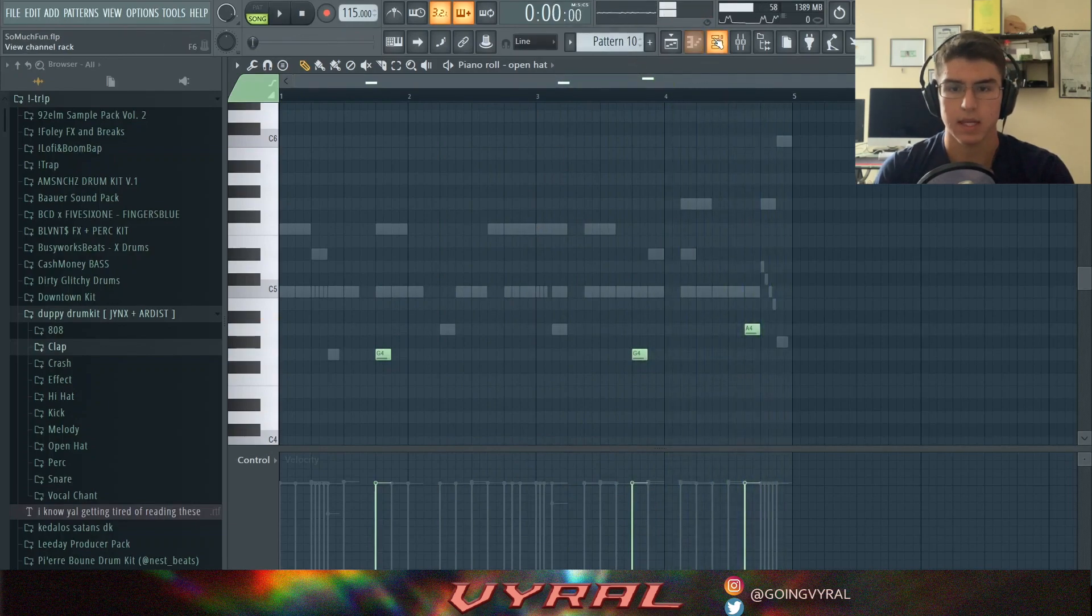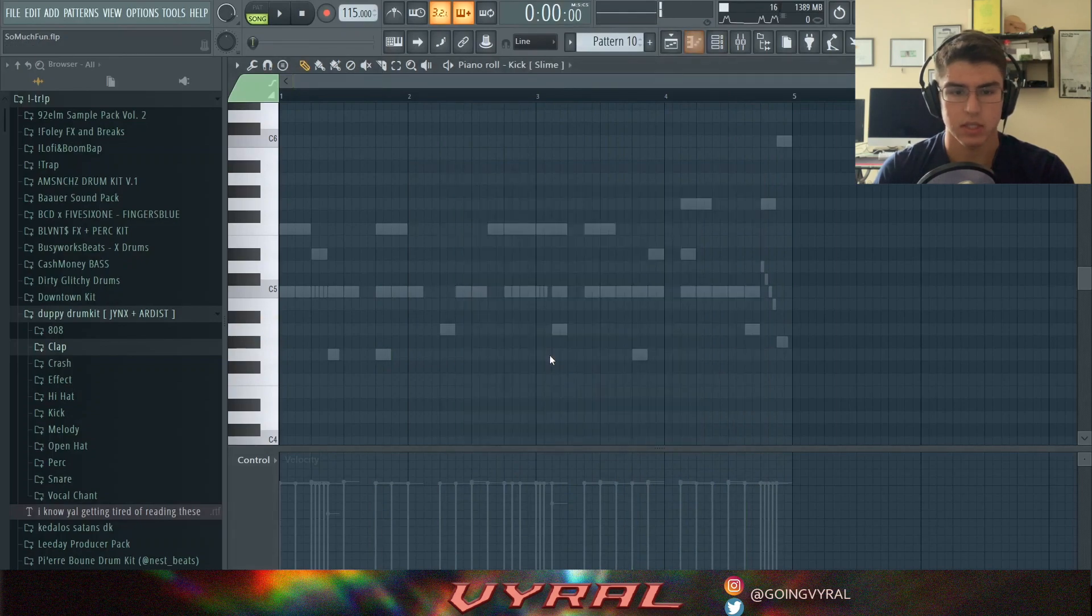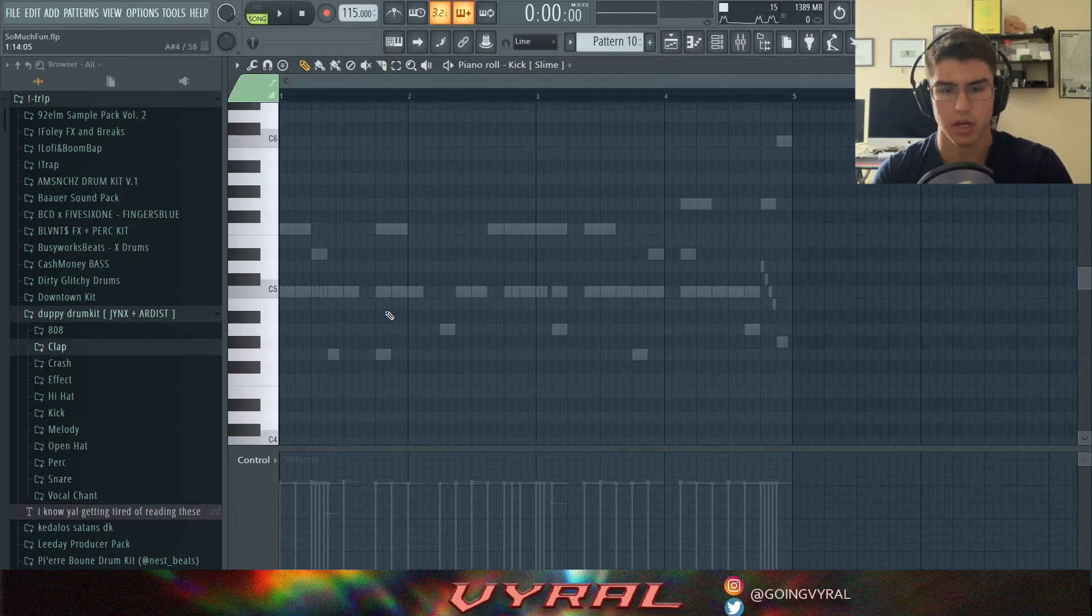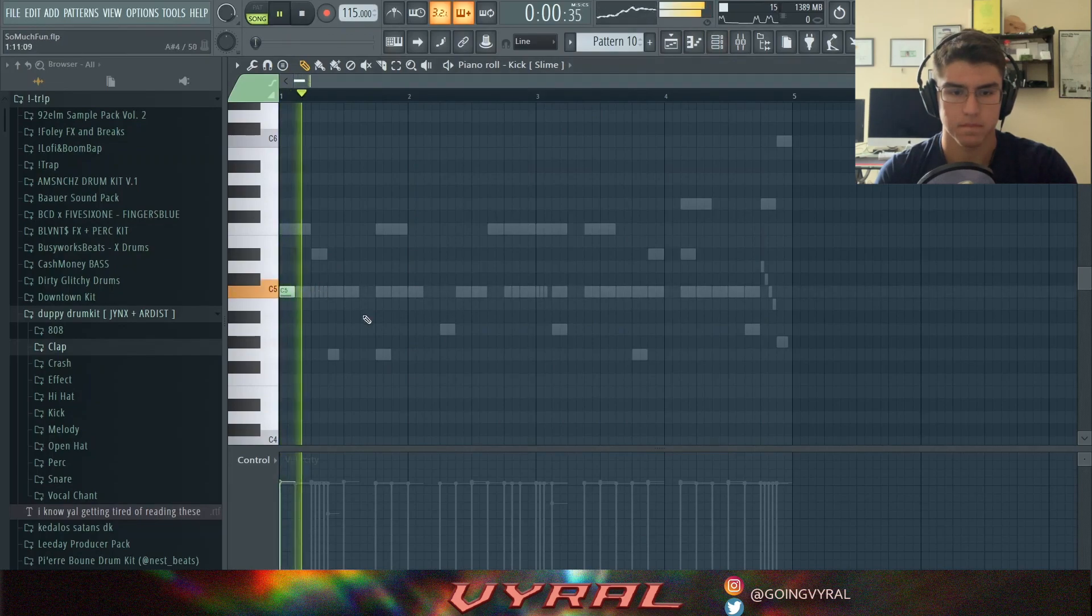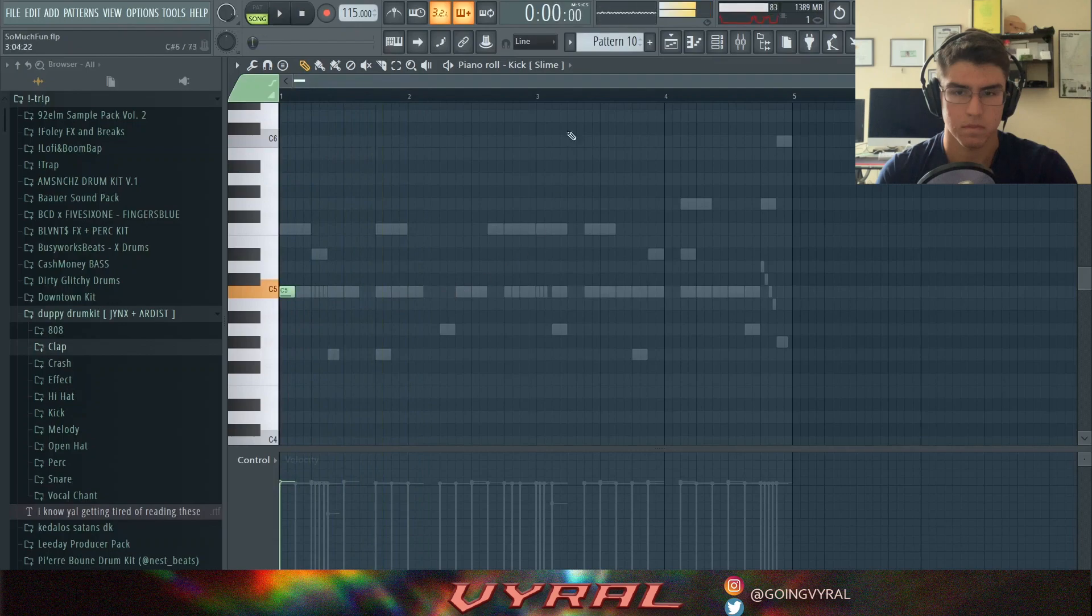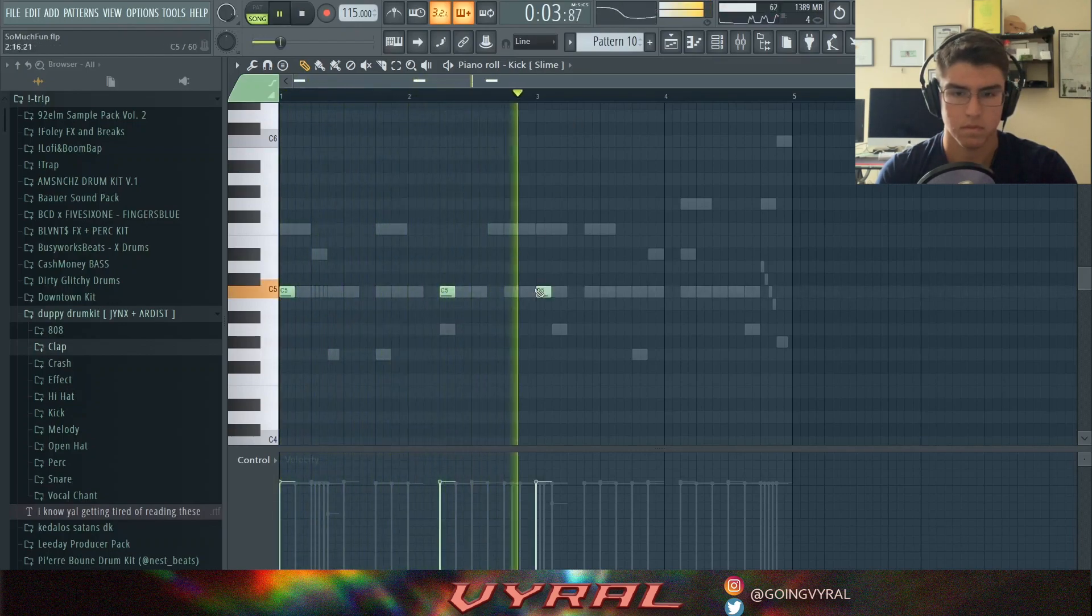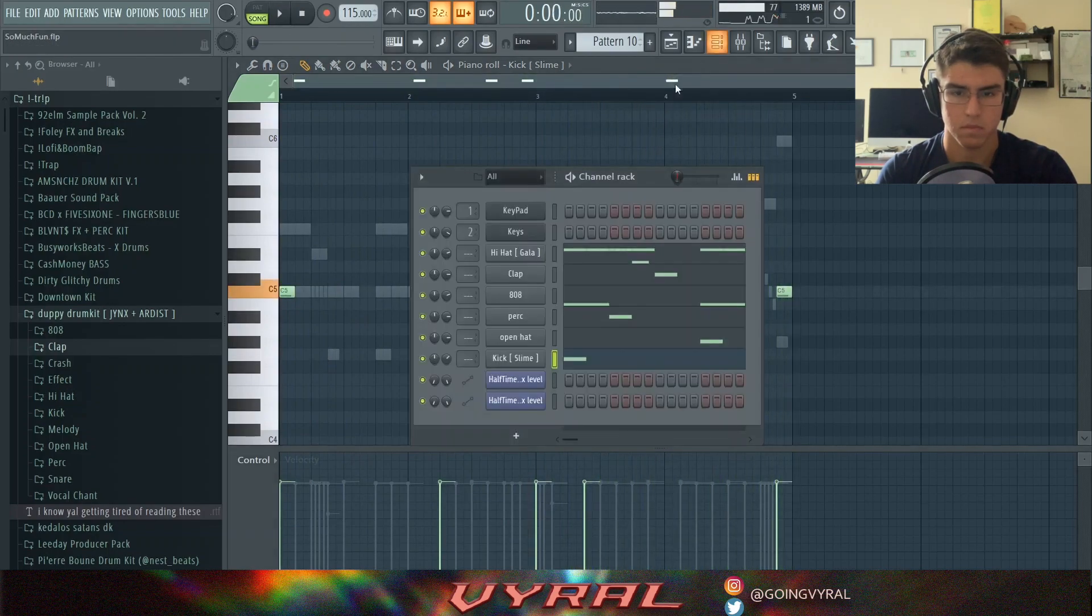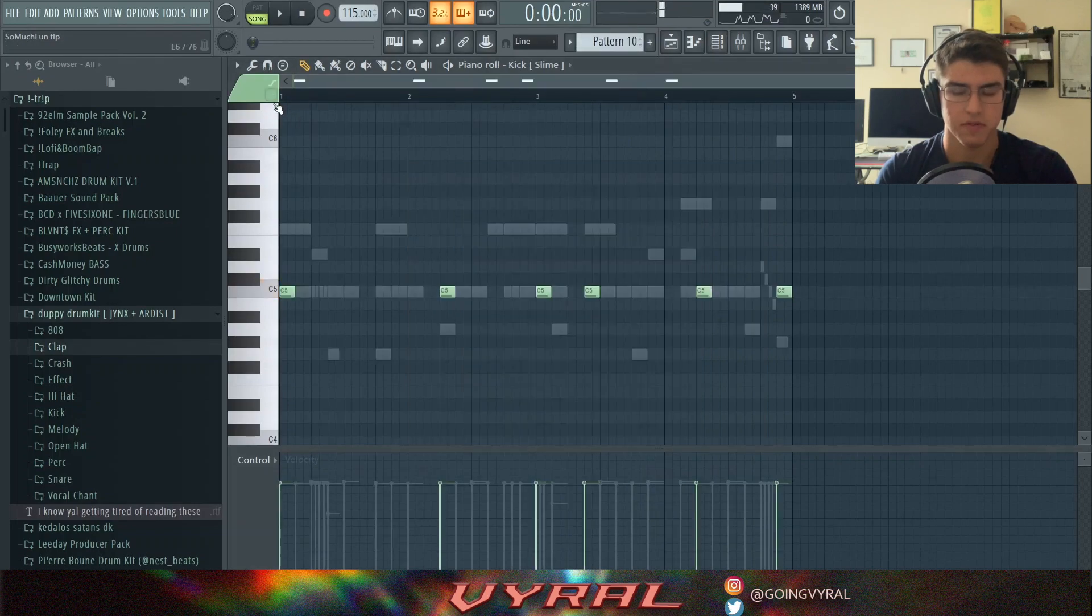And then lastly, let's put in the kick. And for the kick, I like to not really copy the 808 pattern, but just put it in certain places to emphasize the 808 and also add like an extra bounce. And this is the final kick pattern.